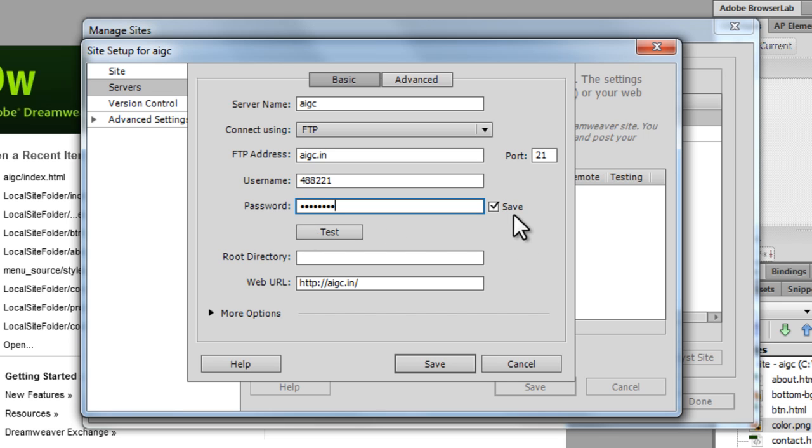Again, check your hosting account, your control panel.